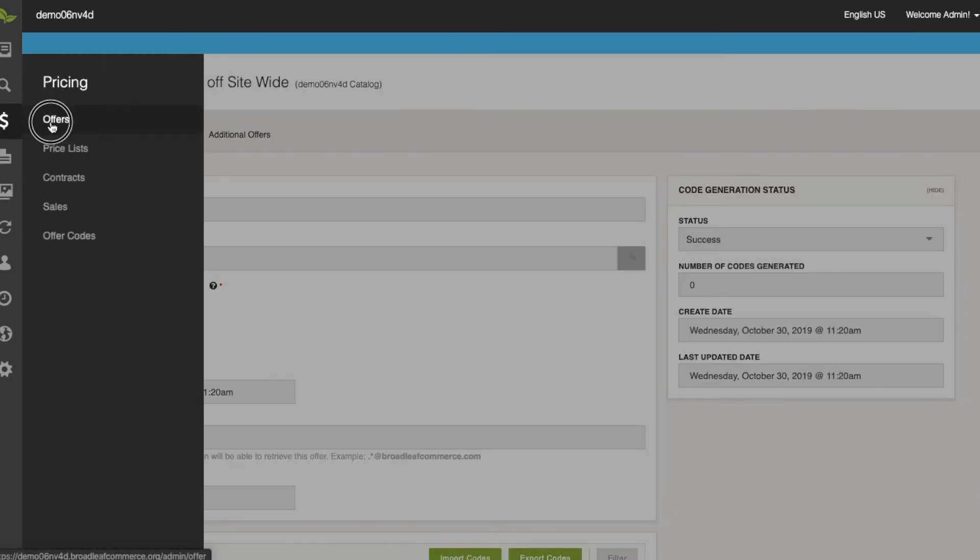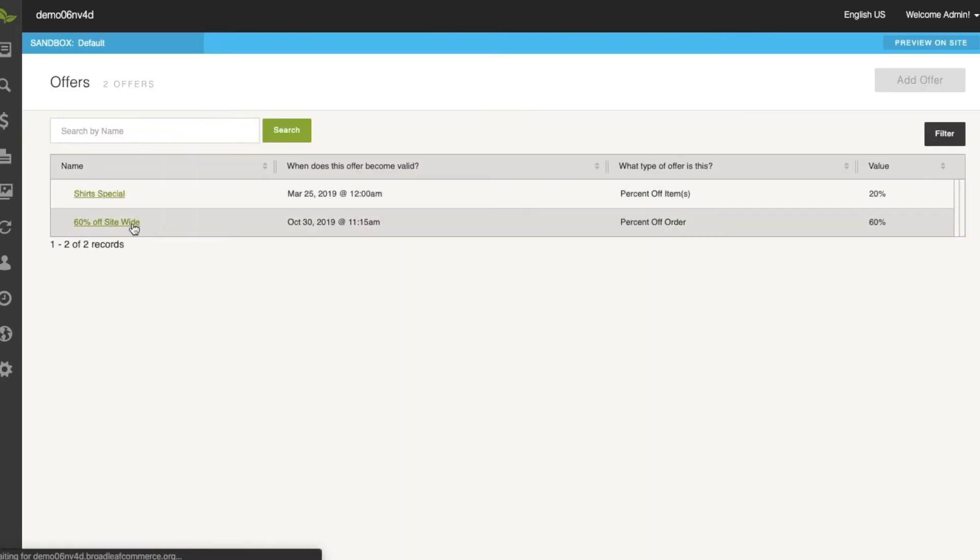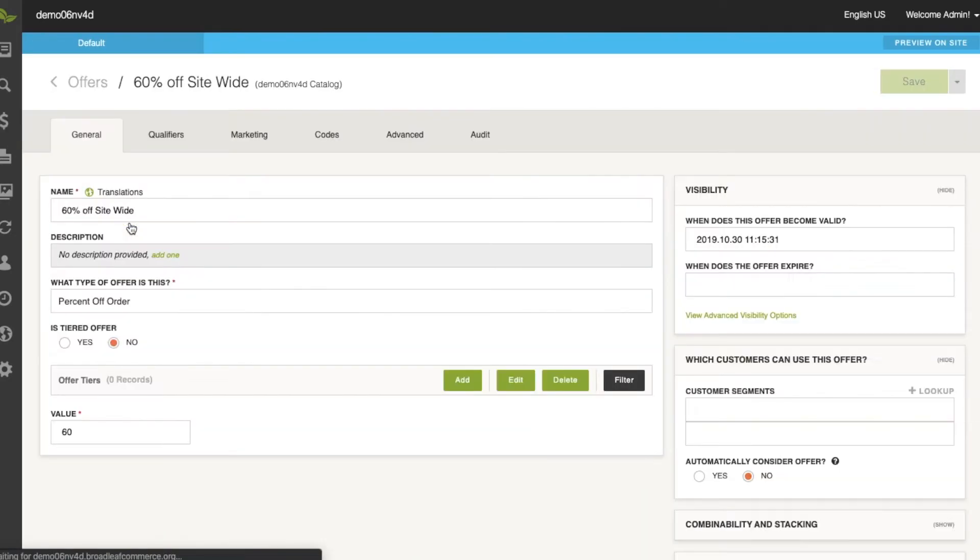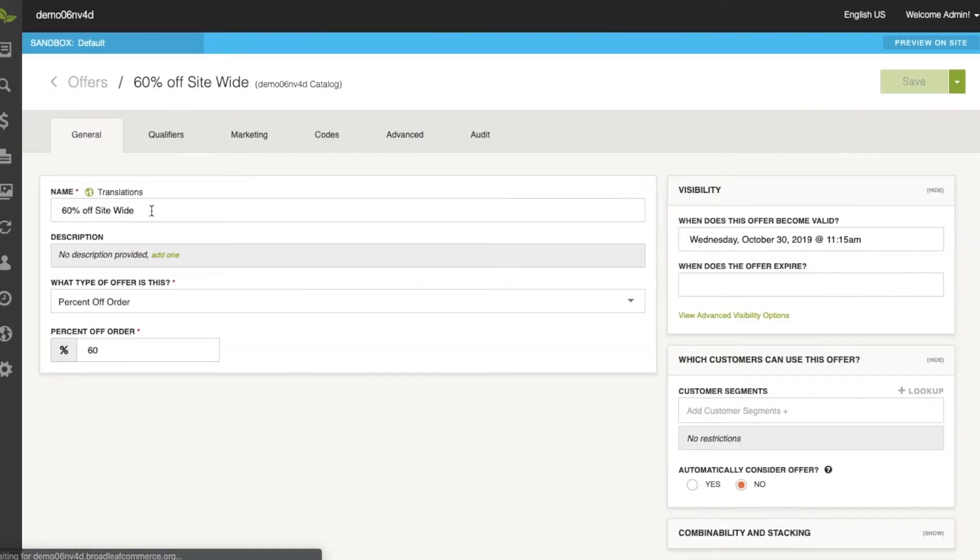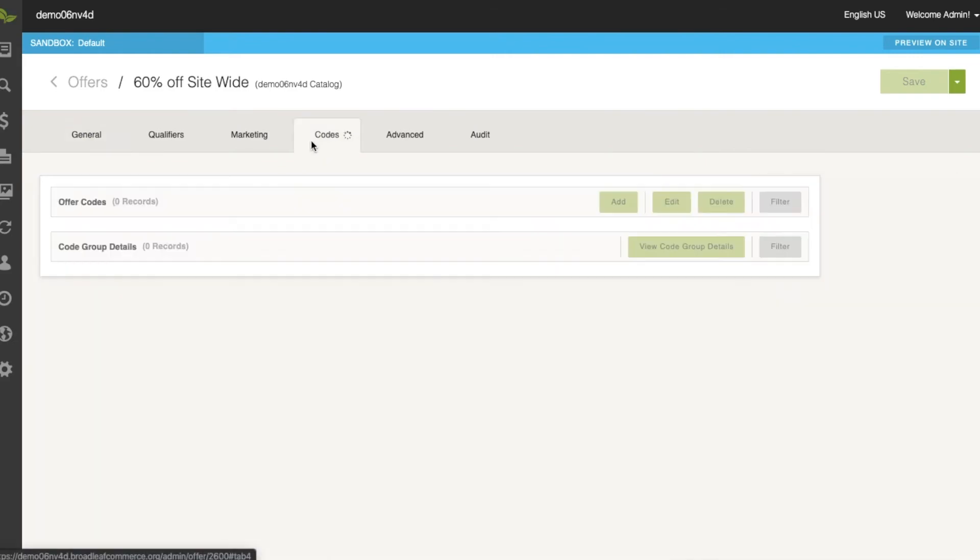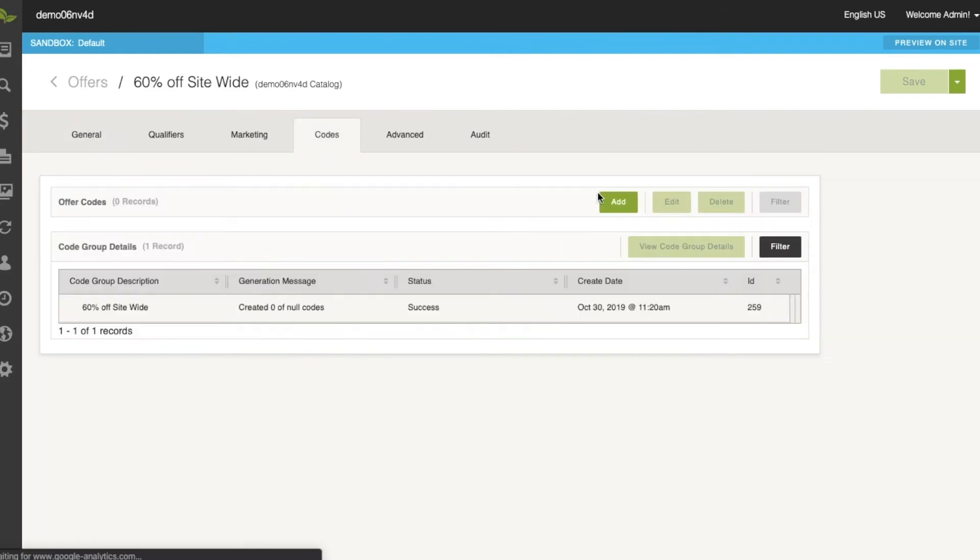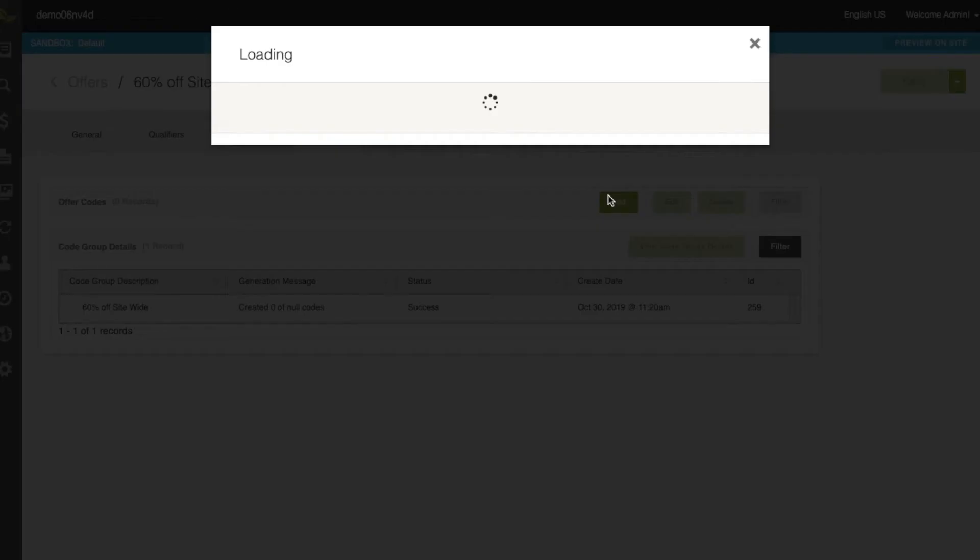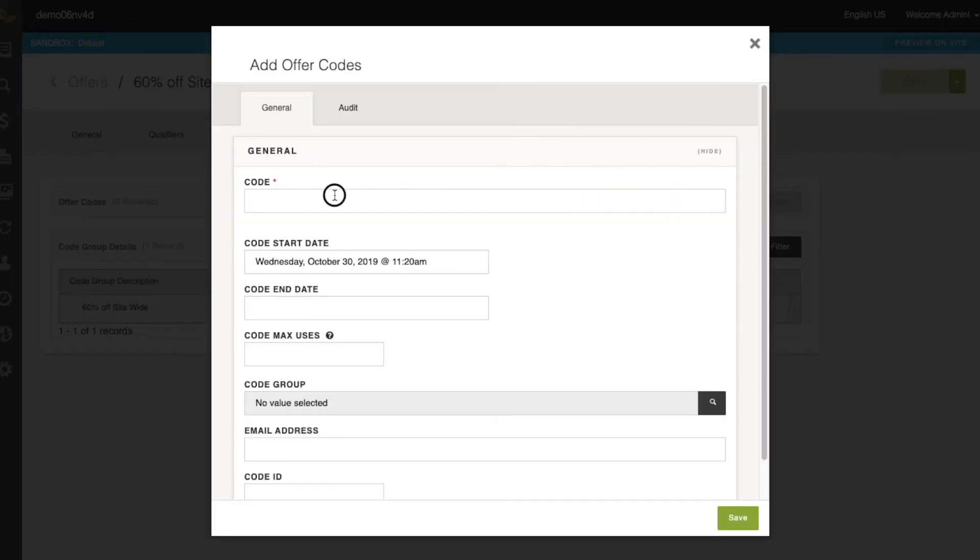Then we need to jump over into that specific offer and actually create that promo code. So we'll come over into the code section, click add a code. We'll say that this is 60% off is the name of the code,